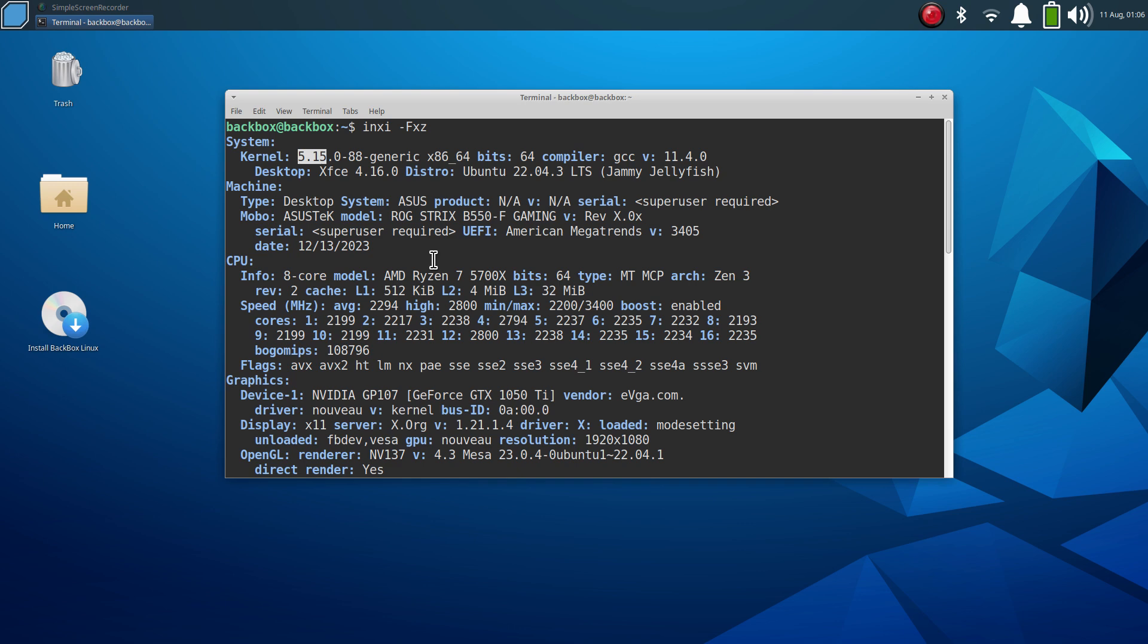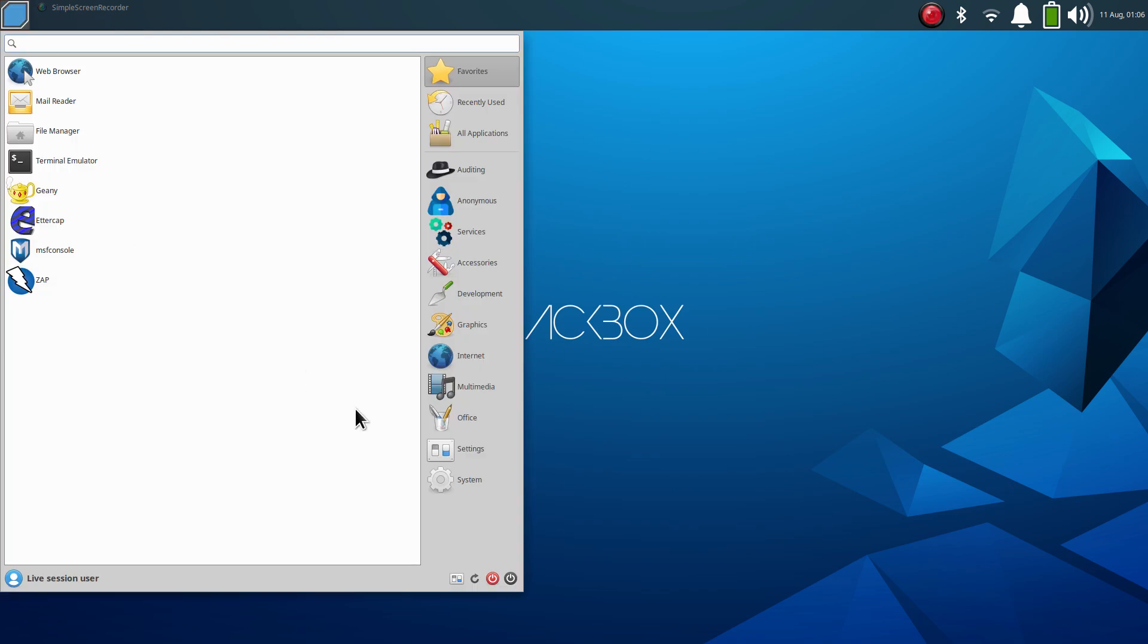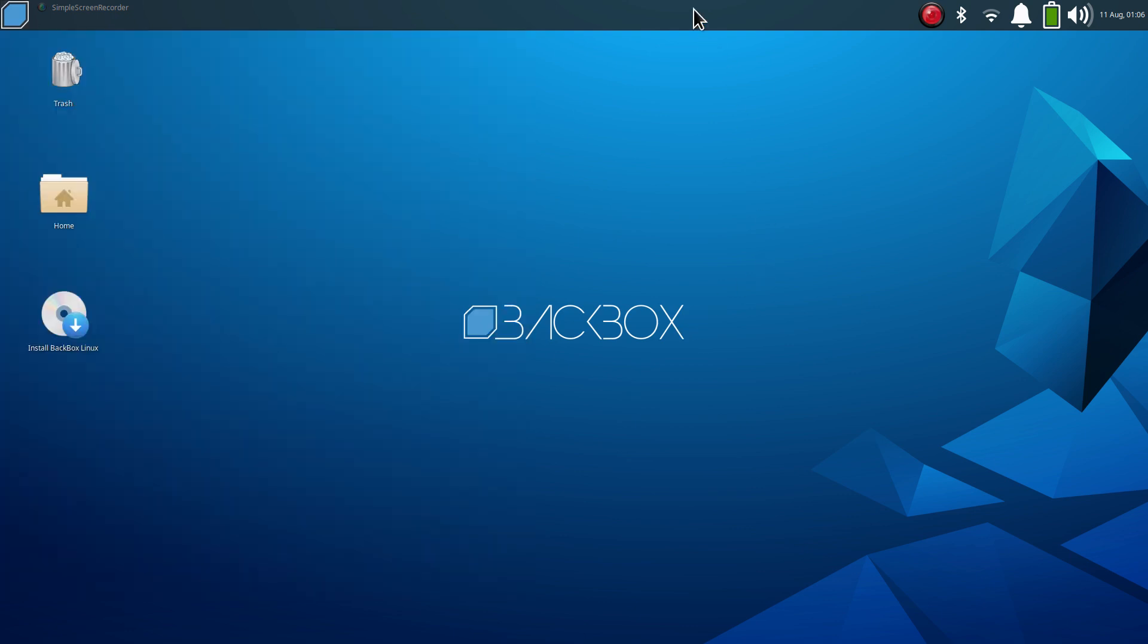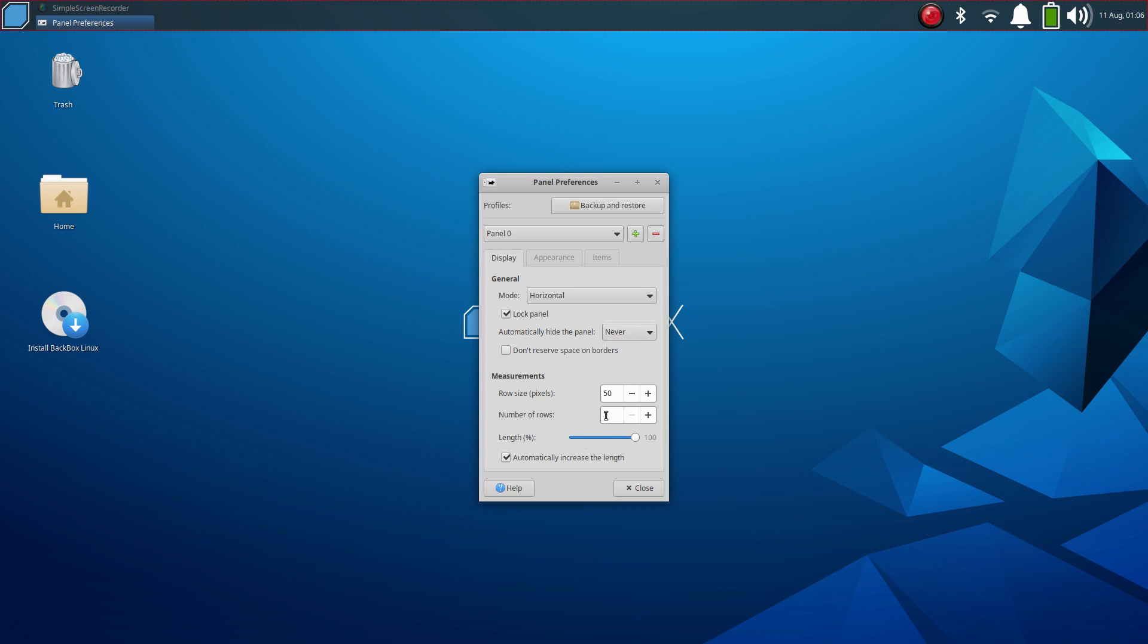XFCE desktop, based off of Ubuntu 22.04 long-term support Jammy Jellyfish. I have some things enlarged, they're normally not this big. I can cover that a little bit if you don't know how to do that. Same thing with the panel bar, I have that slightly enlarged.